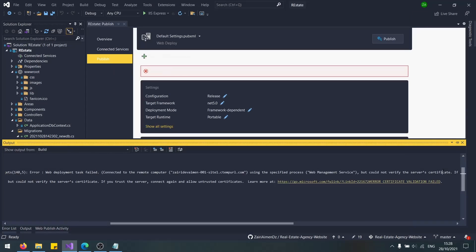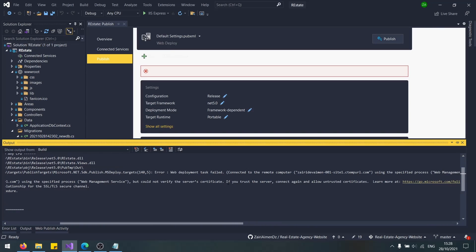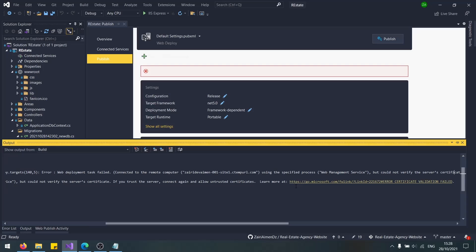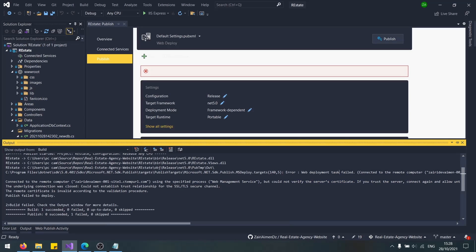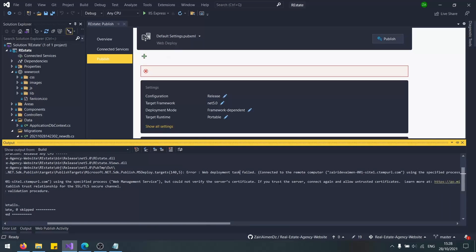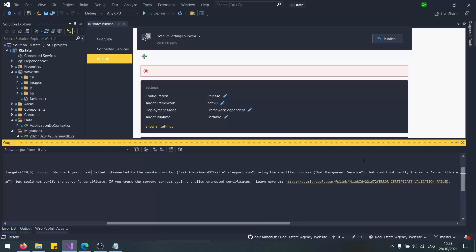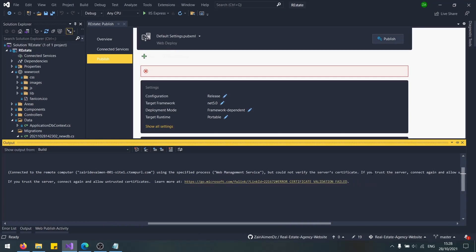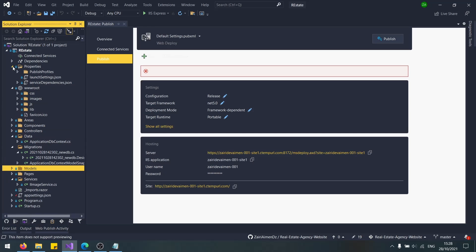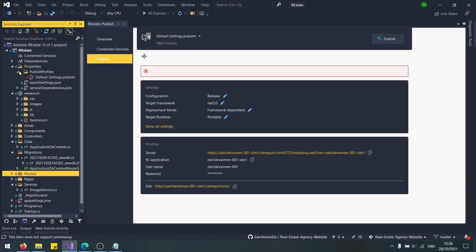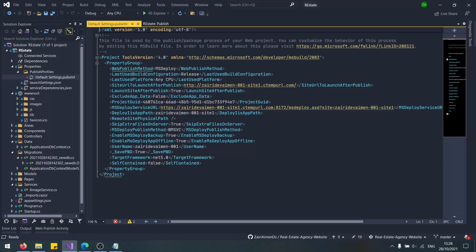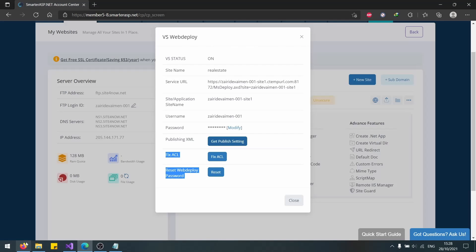After reading the error problem in here, I noticed that we need to allow uncertified things. The problem is the server that we are trying to publish the application to is not trusted. We need to allow untrusted certificates. For this, we'll go to properties, publish profiles, and default settings. I don't think it exists in here. Let's copy it from Stack Overflow.